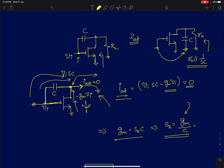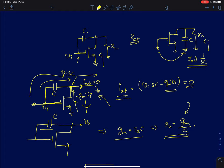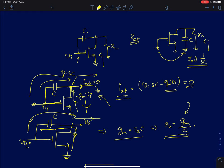Intuitively, at the output node V0 there are two paths: one through the capacitor from Vi to the output, and the other through the MOSFET. At one particular frequency, the current coming through the capacitor becomes exactly equal to the current flowing through the MOSFET, which is Gm·Vi. When that happens, no current flows through the output node. Since no current flows and the input is finite at that frequency, the output V0 goes to zero. That is how we find the value of S at which there is a zero.